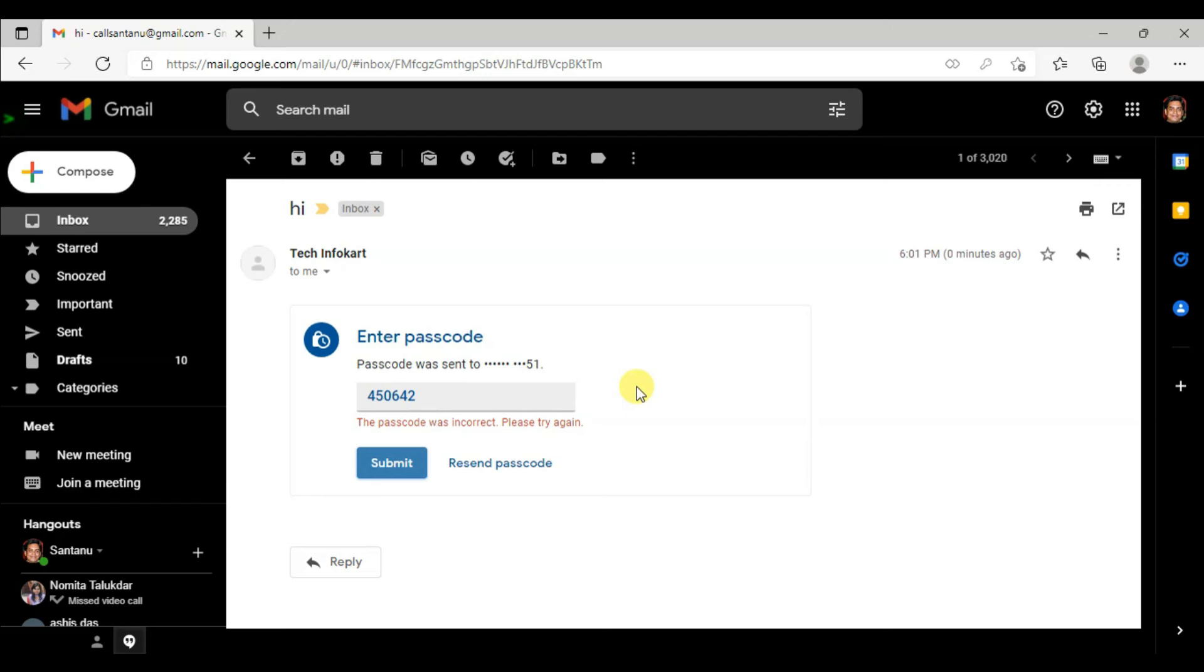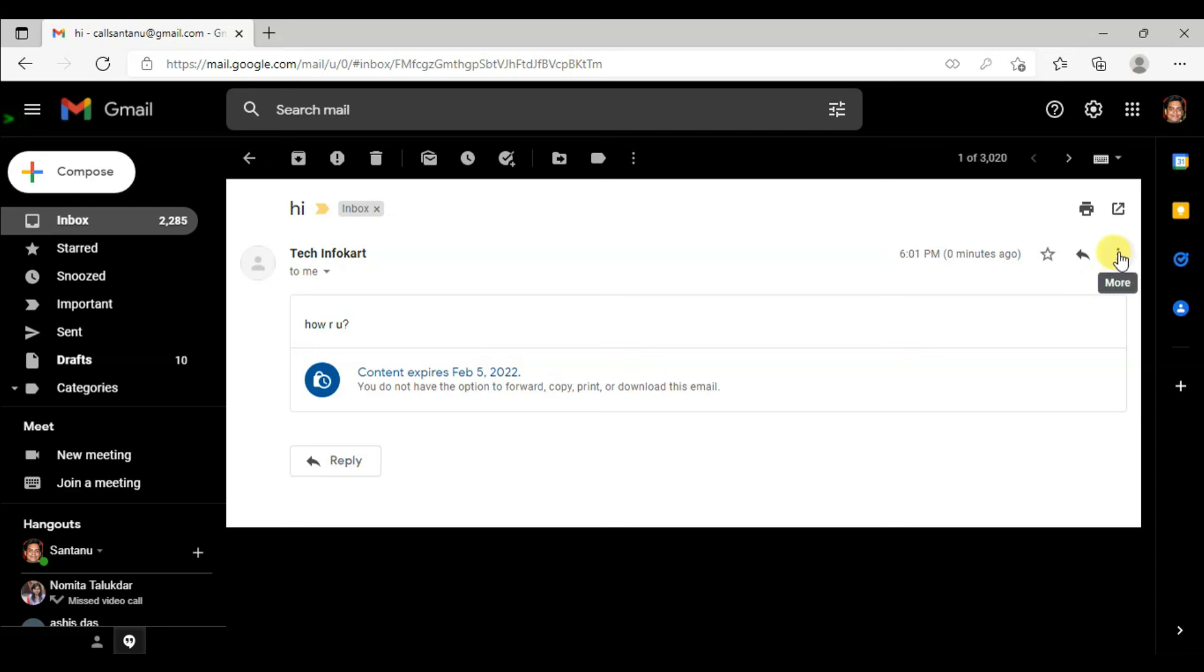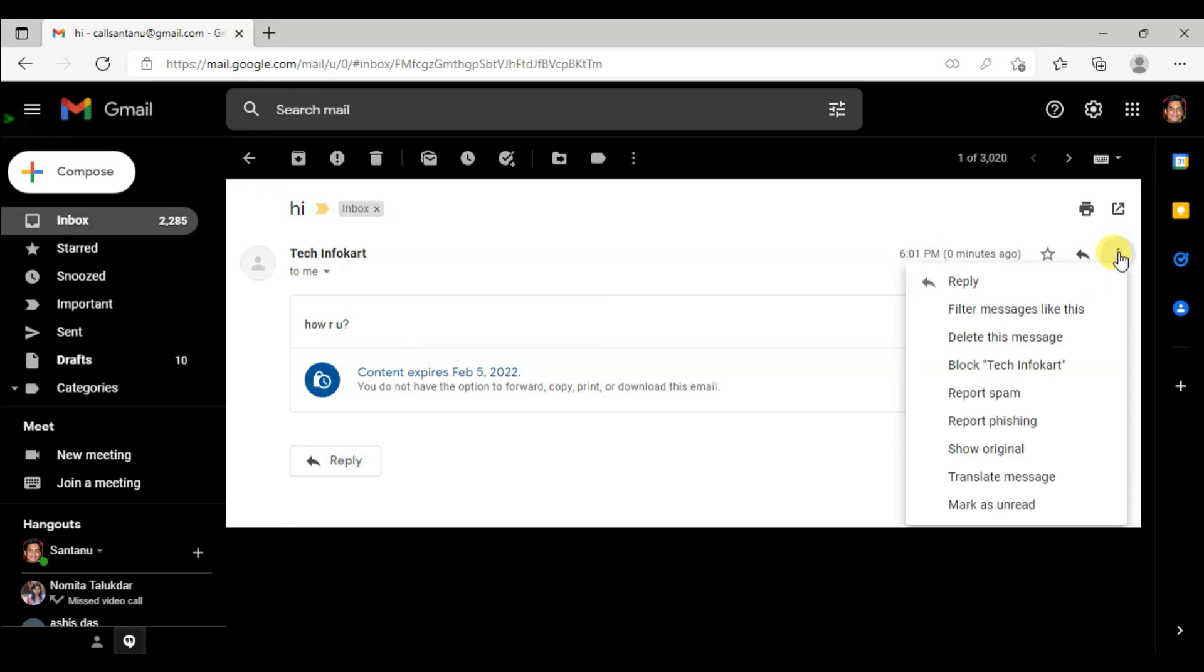After that, my message will be displayed. You can see the message, but one thing you must notice: you cannot forward this message. Normally, you would find forward here also, but here you can only find reply. There is no forward option or print option. This is how you can use confidential mode in Gmail.